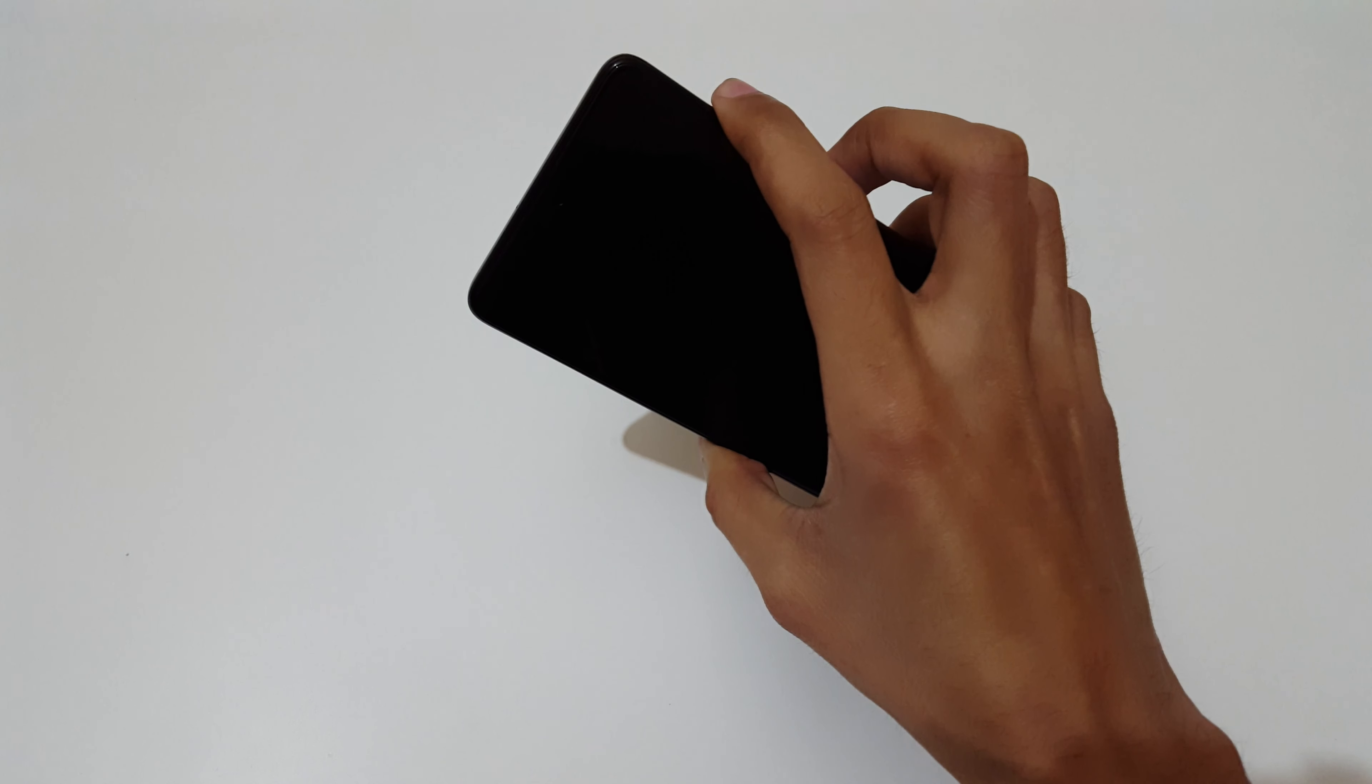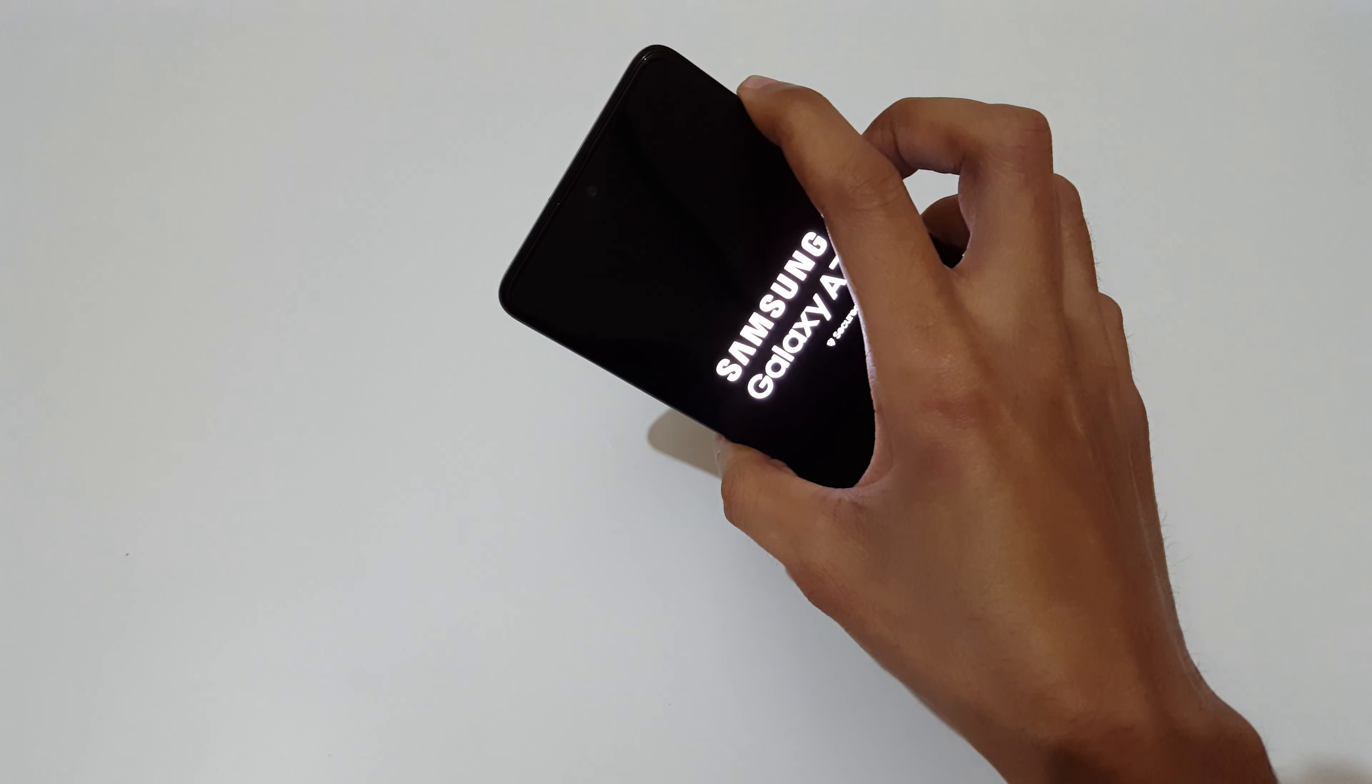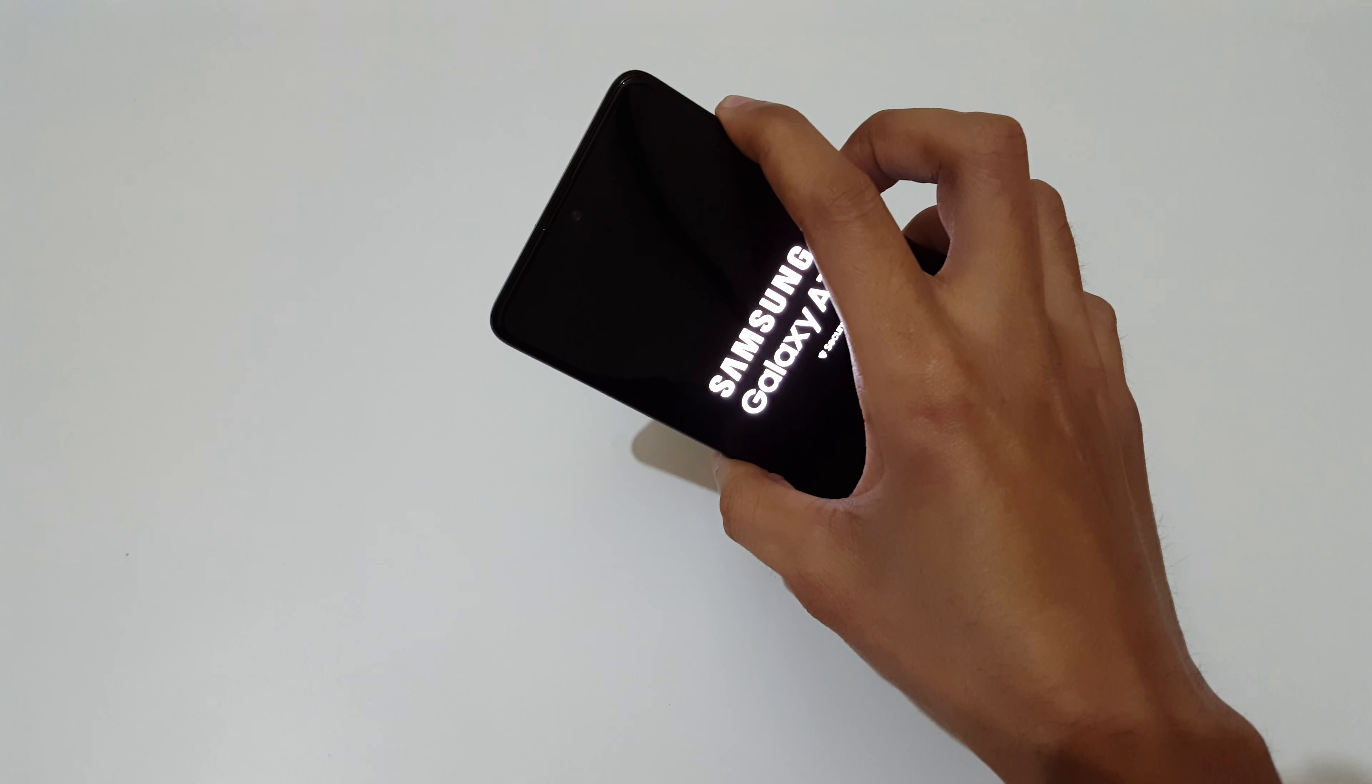Now release. Now press and hold volume up and power key together for a few seconds.